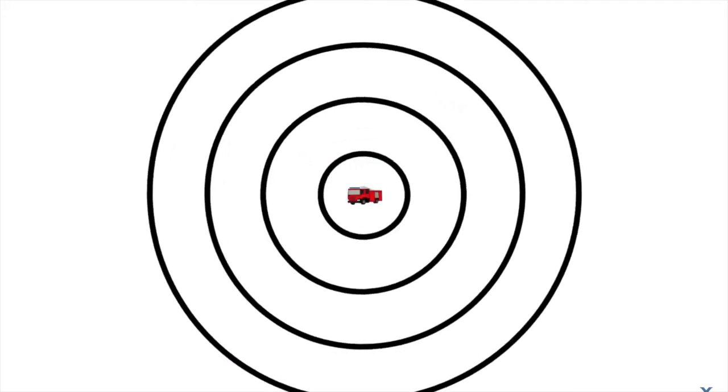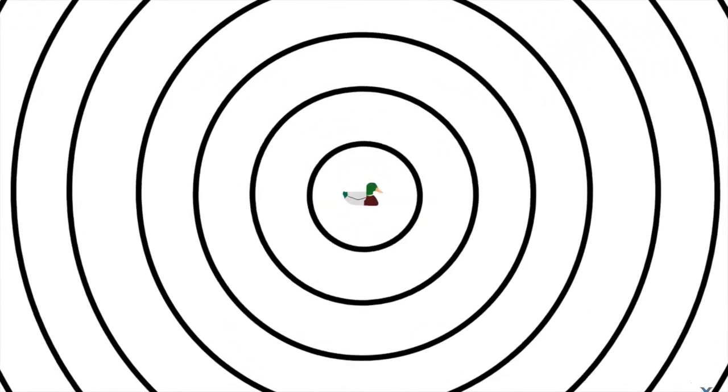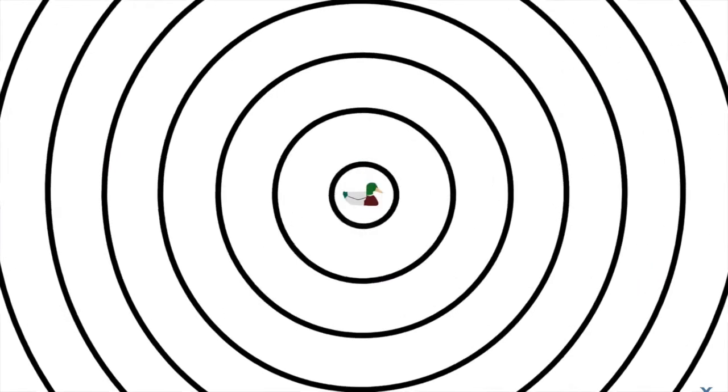The Doppler effect is perhaps best explained visually. So here's a thing that is emitting waves. It could be a firetruck emitting sound, a star emitting light, or a duck creating ripples on a pond. Those are all waves and they all look something like this.